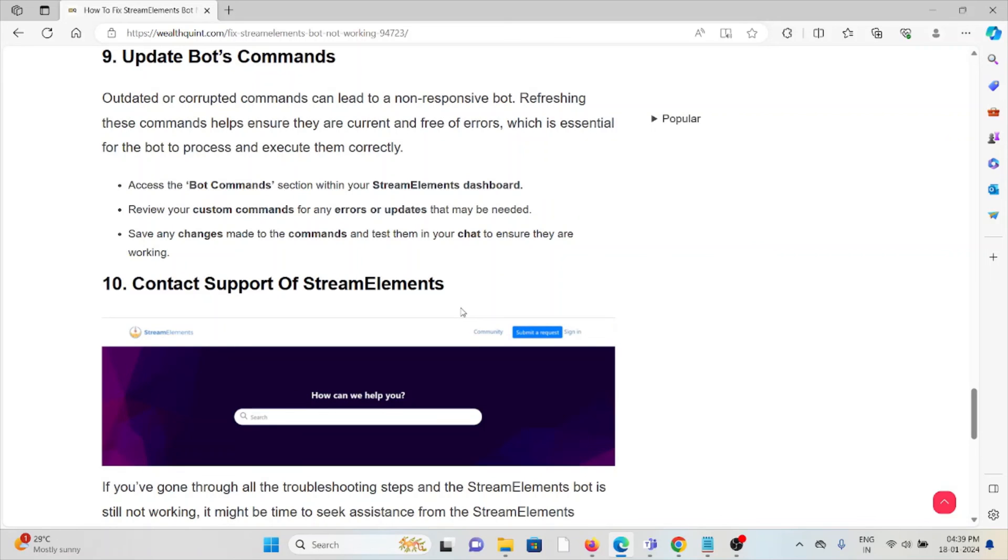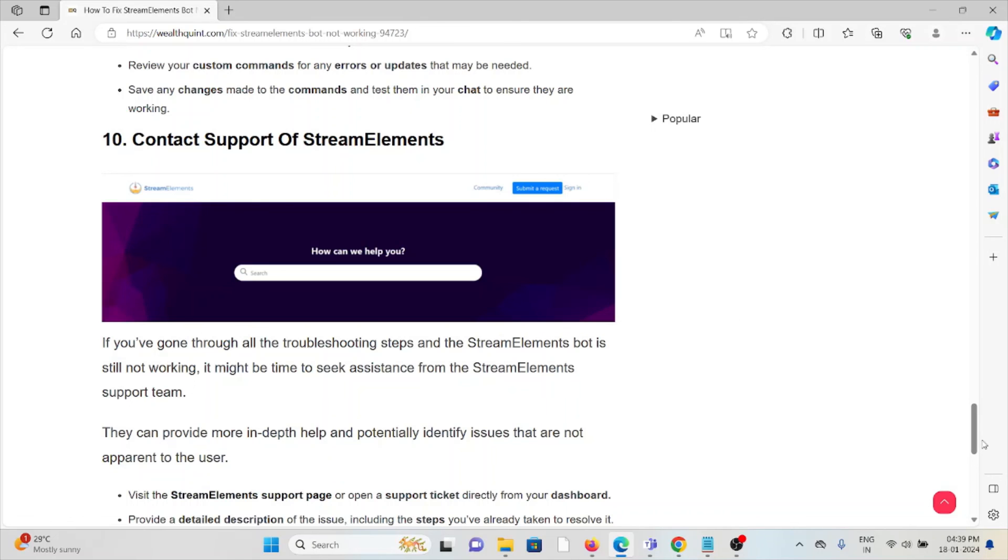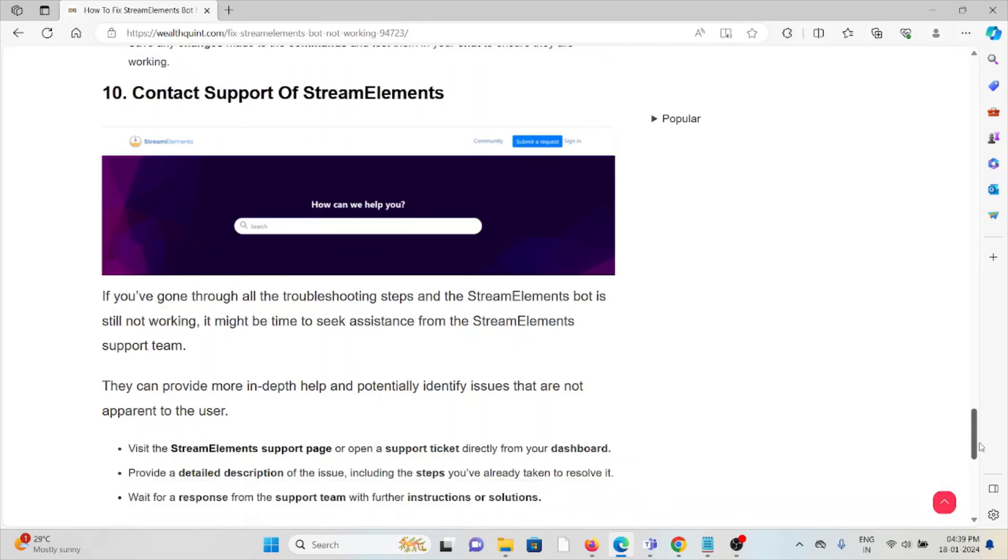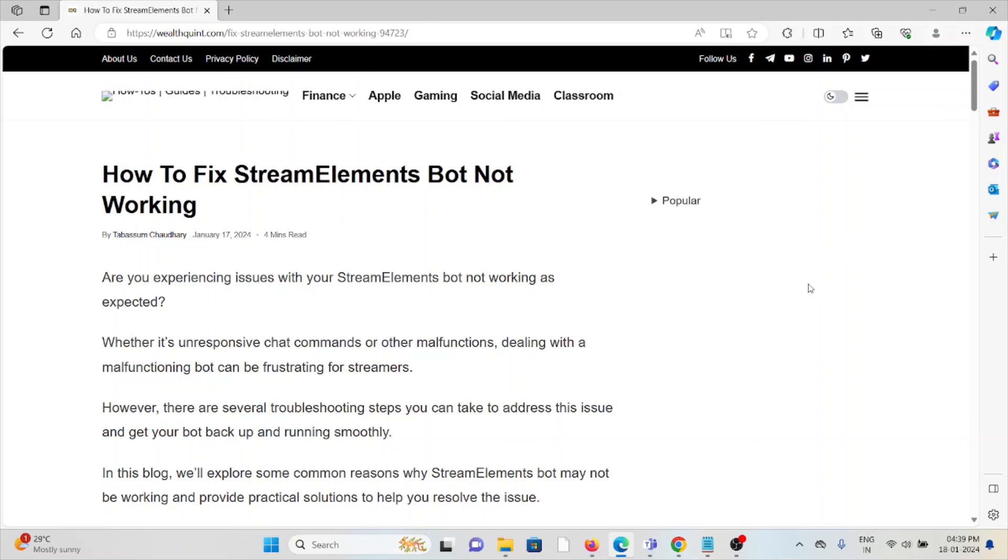The tenth method is to contact the support of StreamElements. If you have tried all of the troubleshooting methods and you're still facing the problem, you can contact the support team of StreamElements. They are the experts, they will fix the problem and they will give you a better solution. Okay, so that's all about this. Thank you.